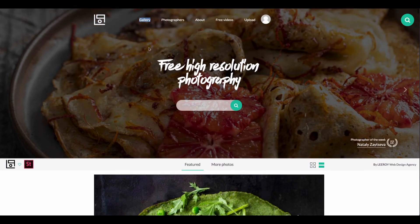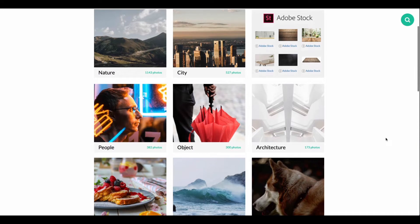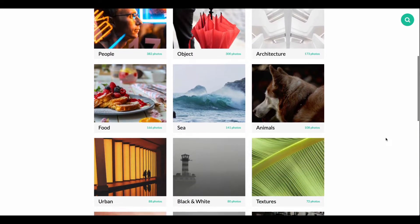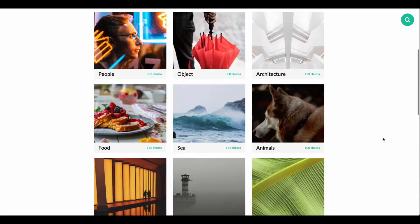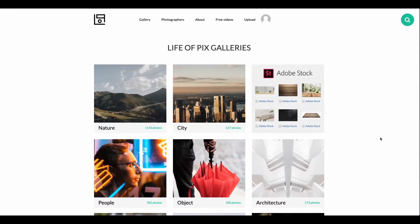They have a really beautiful gallery of different types of pictures. You can get nature, city, people, architecture, animals — they have multiple pictures in the thousands that you can download. So this is one of my favorites. This is called Life of Pics.